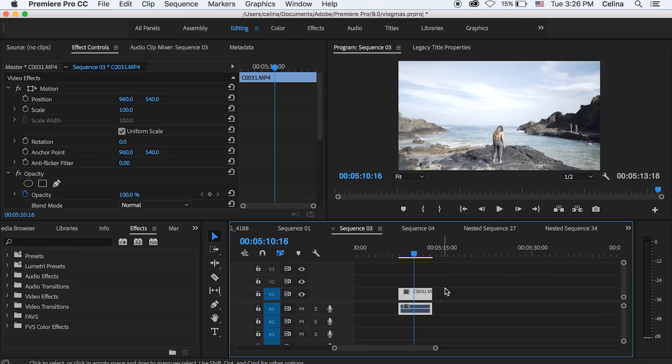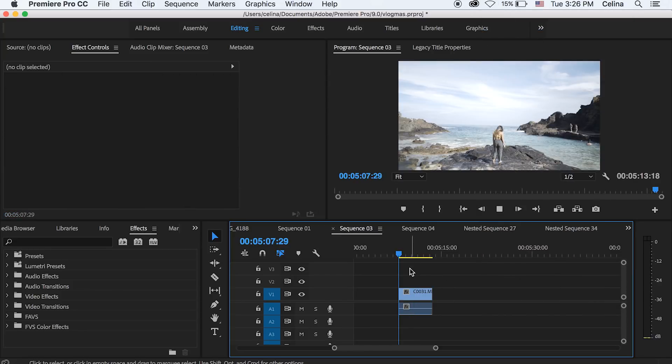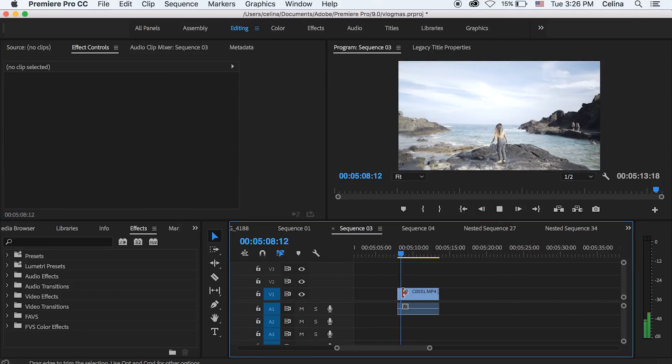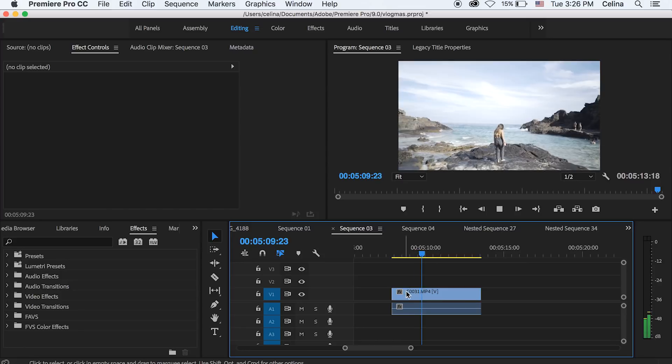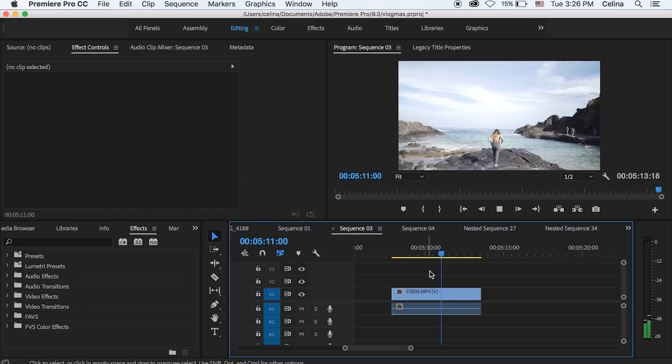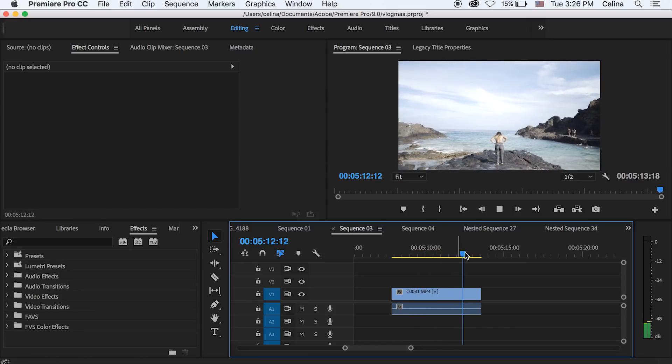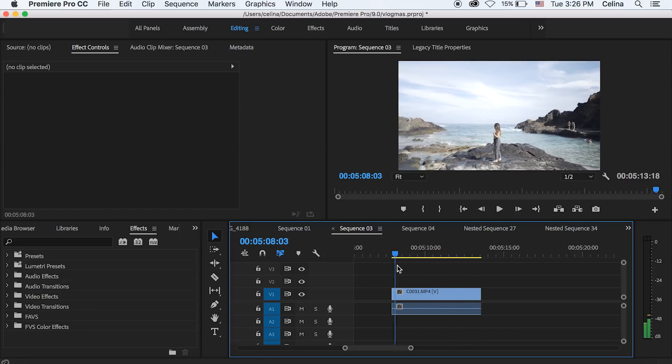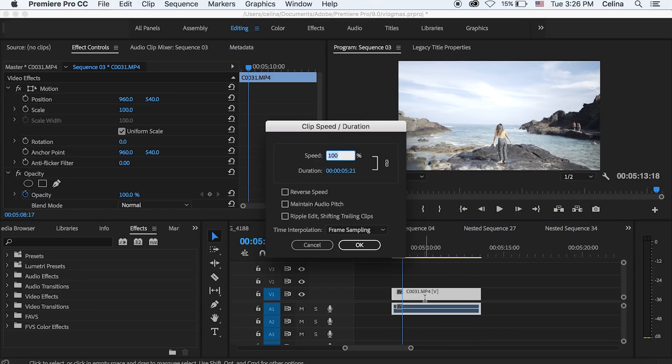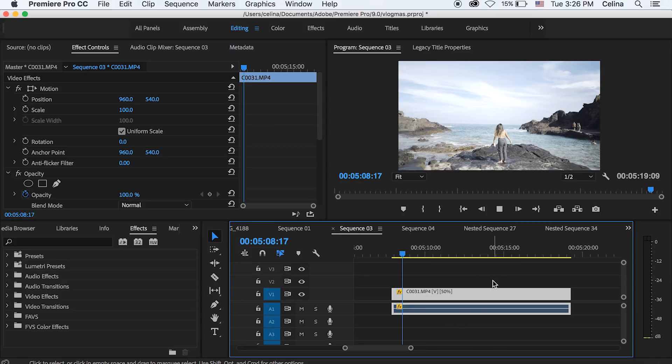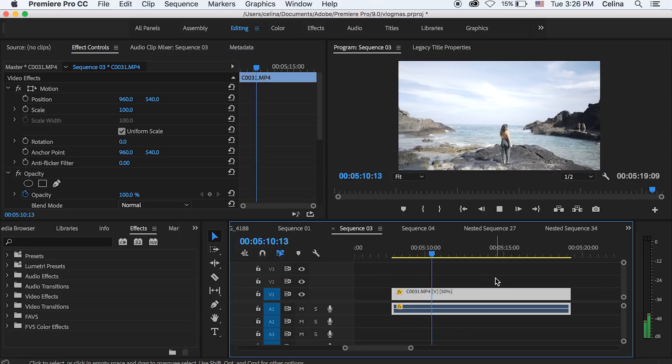it's super duper smooth. So my sequence frame rate is 30 frames per second, so if I press command R and change the speed to 50%, it will be in slow motion and it will be super smooth.